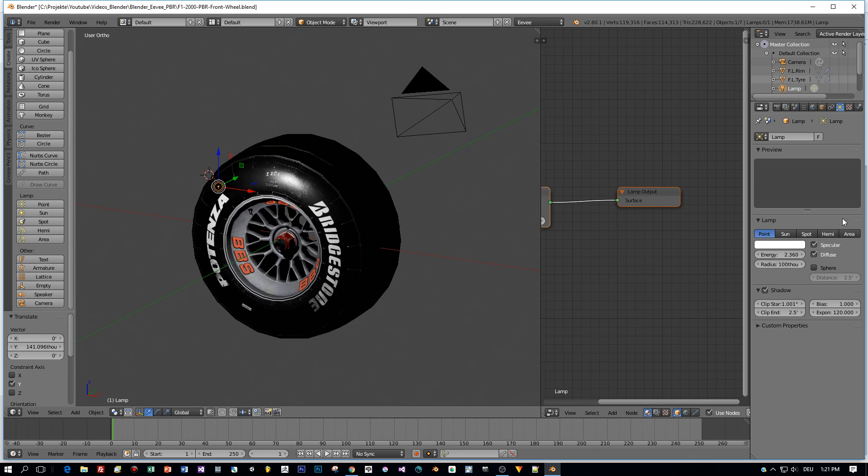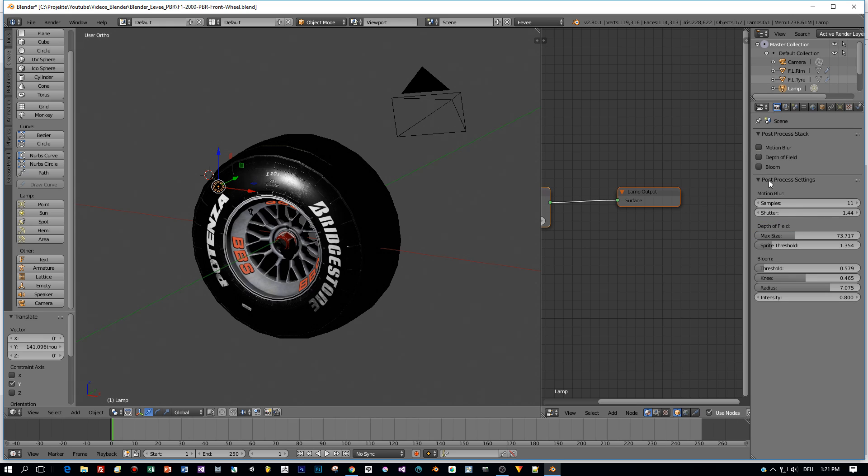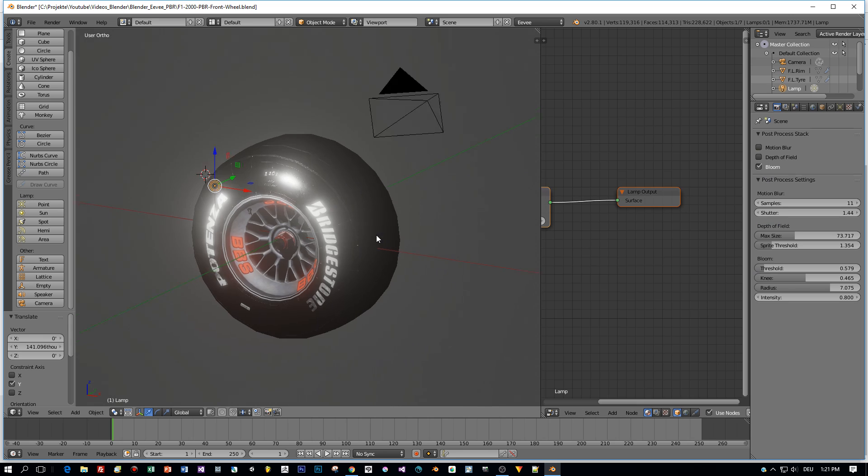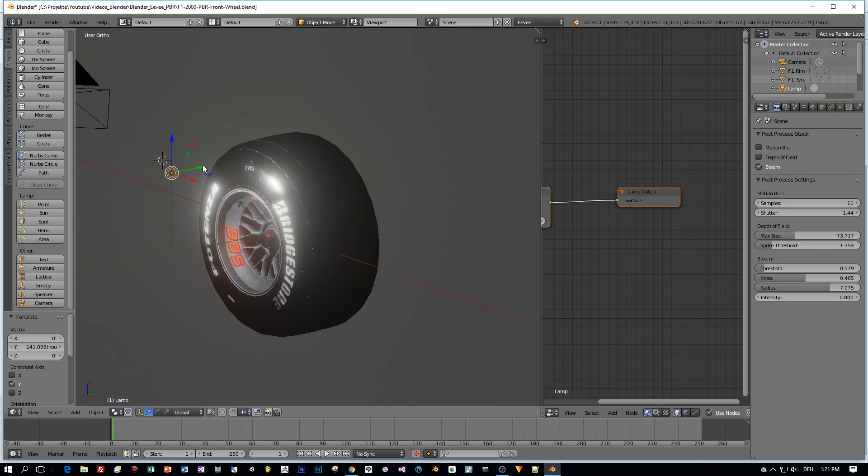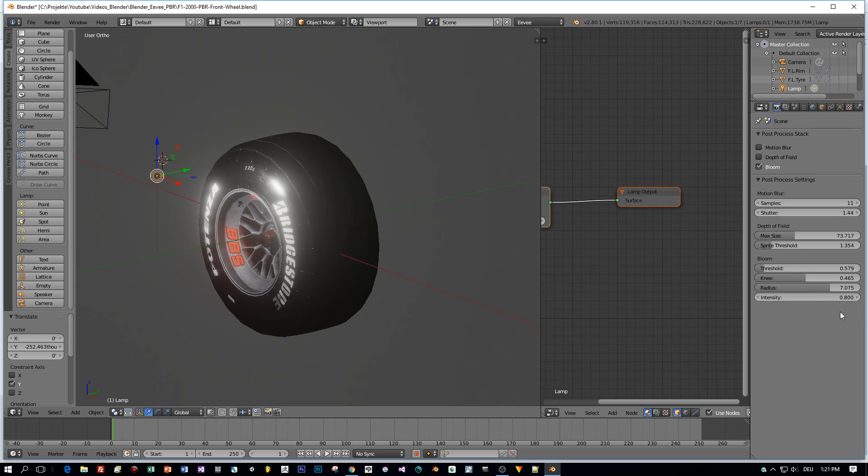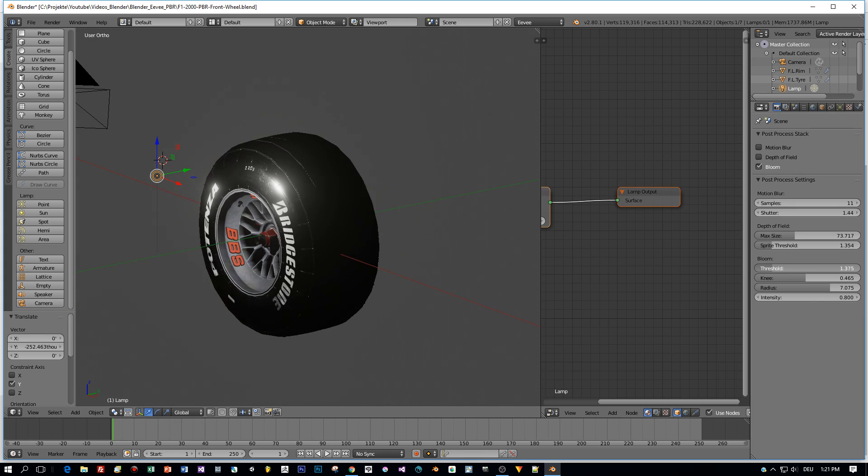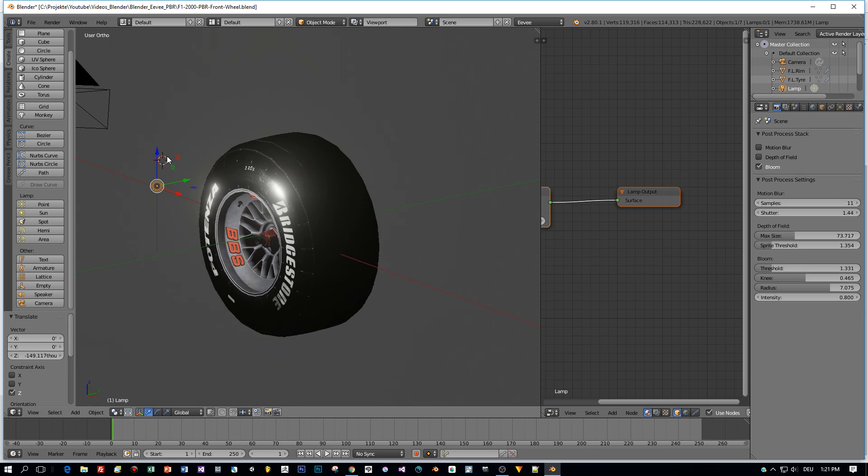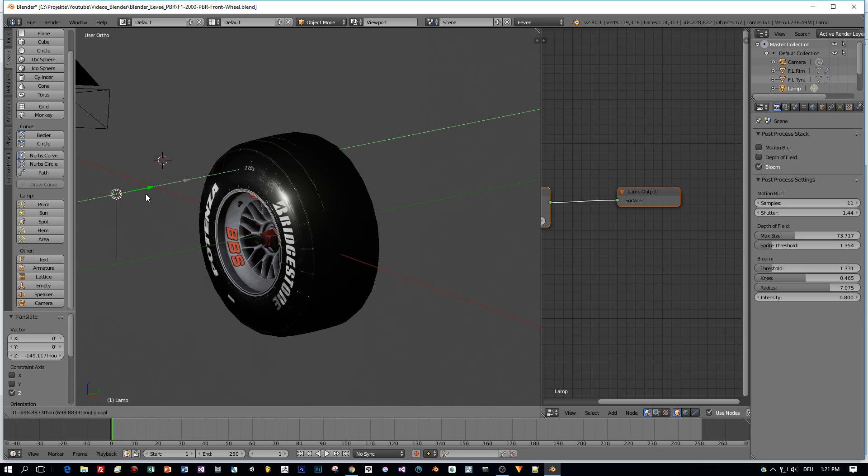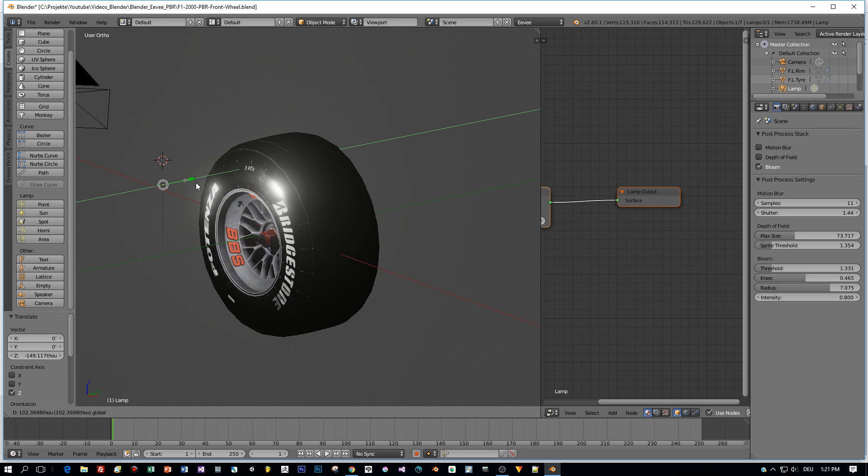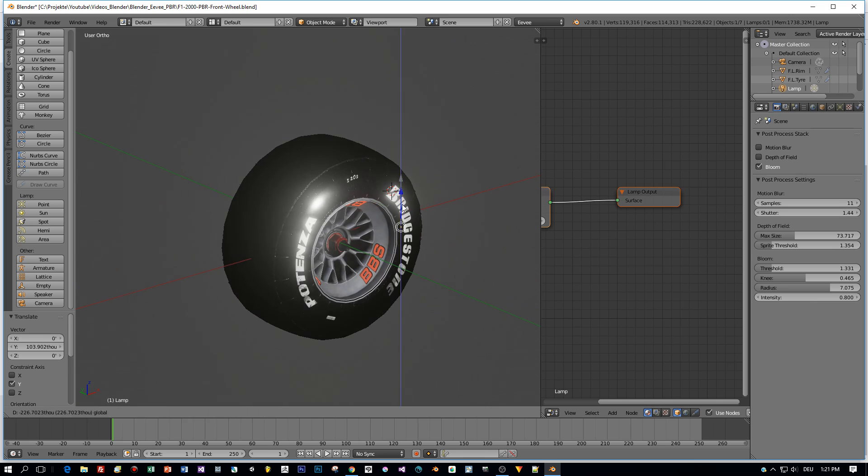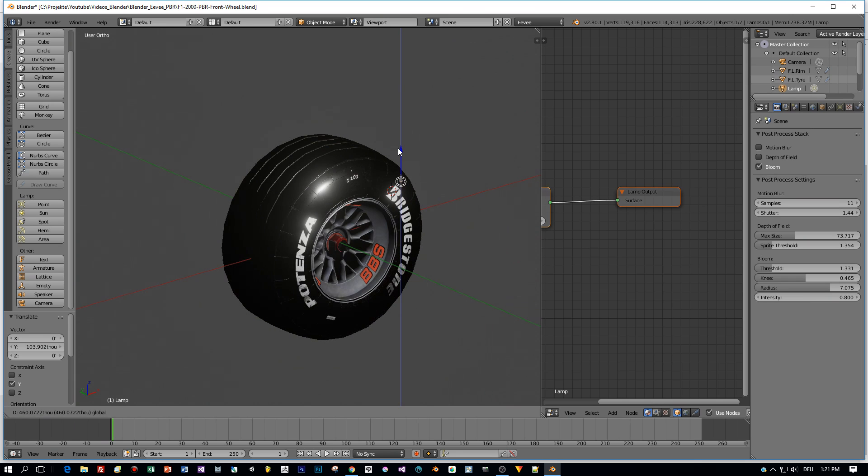And really nice how the light affects them when I move it around in the viewport. What I also want to show you is the post-process effects, like the bloom that they added. Here I enable the bloom. Look at this glowing, nice glowing effect. You can also set the threshold, the knee and the radius.